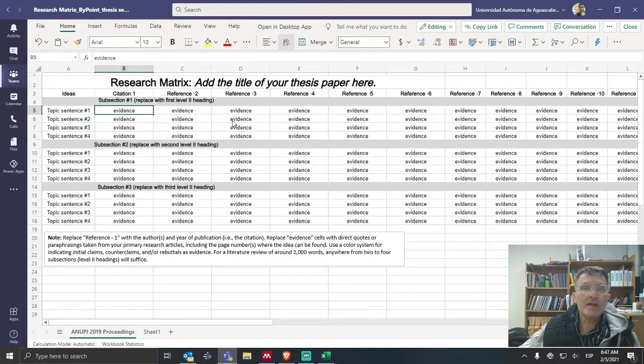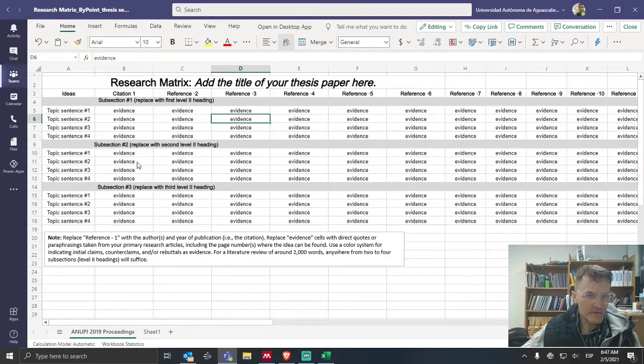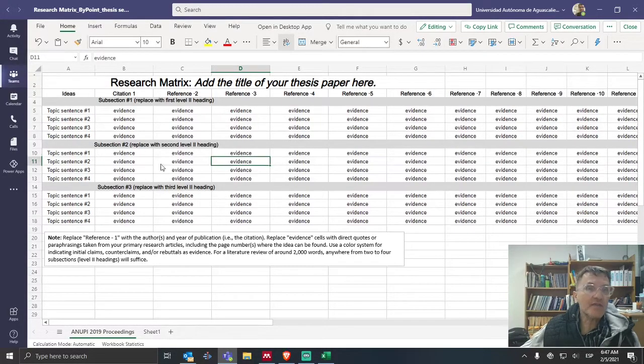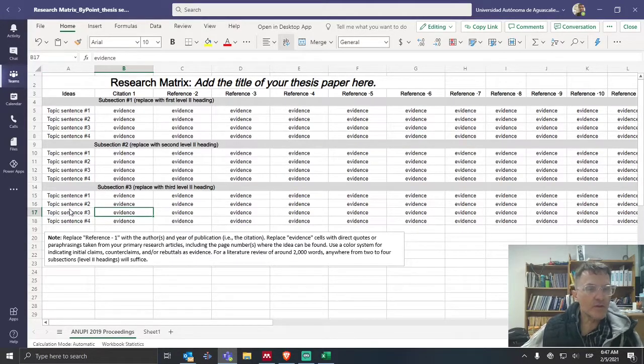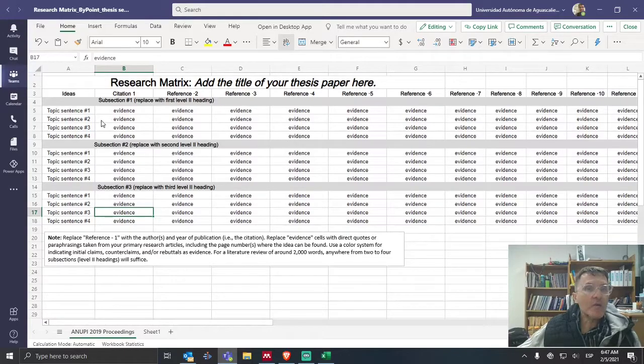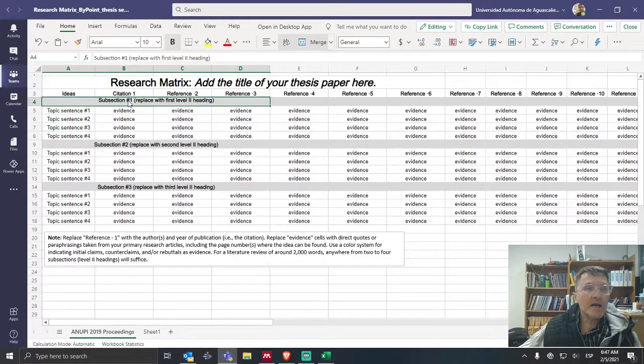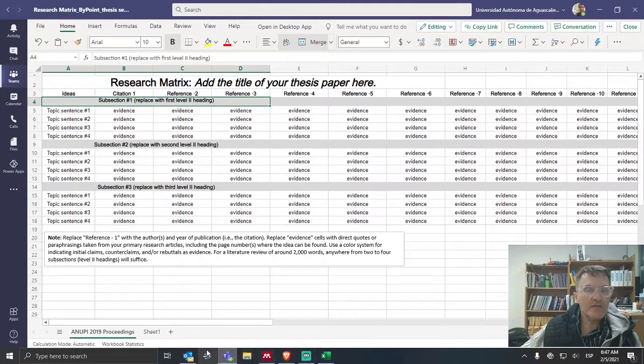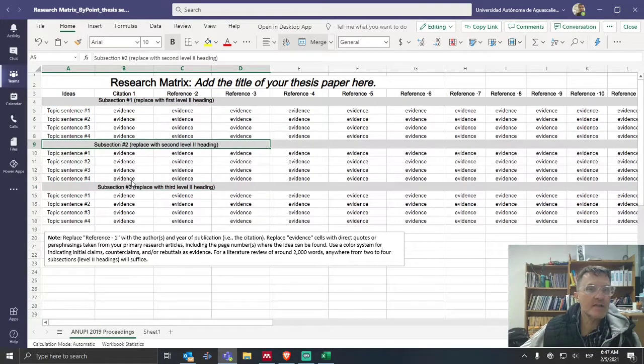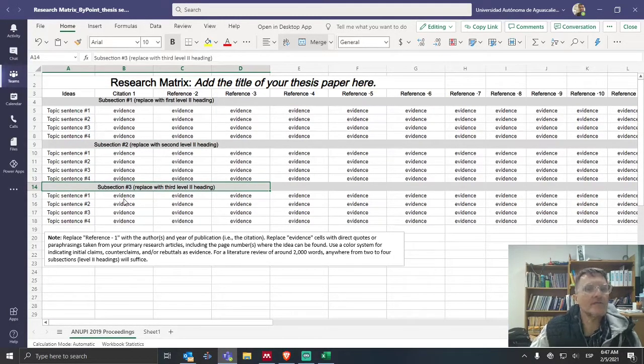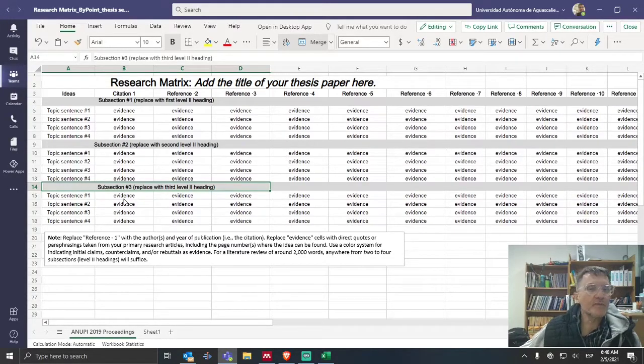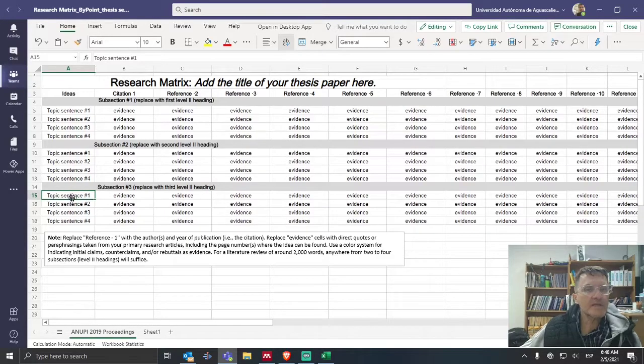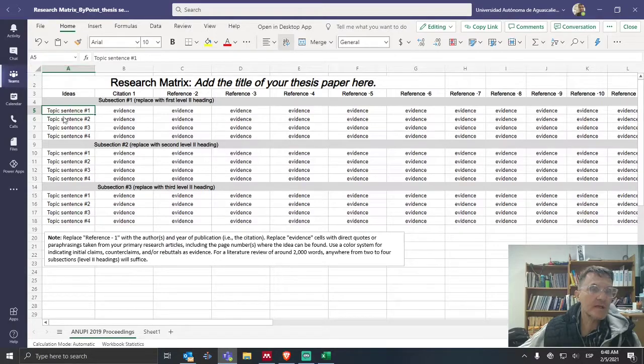All right, so this is what I would recommend completing. This is a way that you can organize your evidence. And you can see if, for example, you need more pieces of evidence for a particular body paragraph. Remember, these topic sentences are going to be representative of a body paragraph. Now, what I would do is take this one step further and I would write out, instead of subsection number one, I would actually write out the heading of the section. So whatever heading you've used in your Word document, bring that over to your research matrix and label these and replace the text. Similarly, I would also replace the topic sentence number one with the actual topic sentence, the complete sentence, the first sentence of each of your body paragraphs I would include in column A.